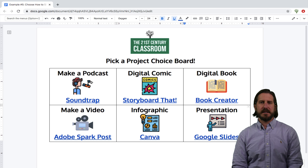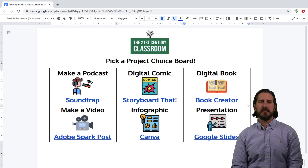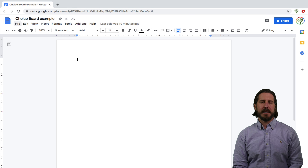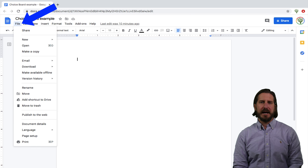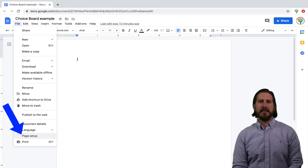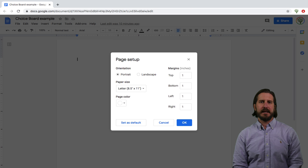Now that we've looked at some different examples of how you can offer students choice with a choice board, let's hop over to Google Docs to look at the nuts and bolts of how to actually make one. First, I usually change the page setup from portrait to landscape. You can do that by going up to File, scrolling down to Page Setup, and then selecting Landscape.